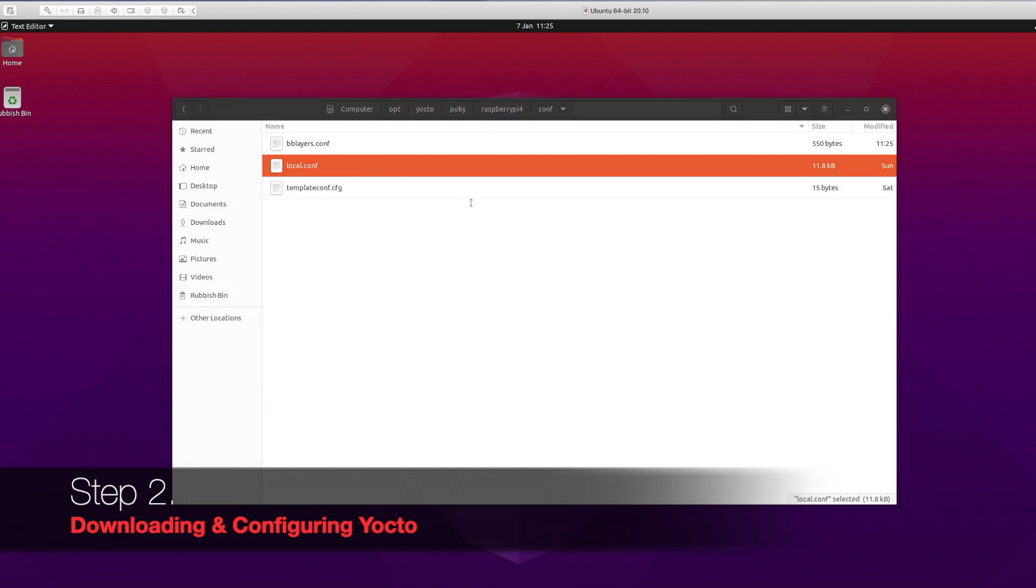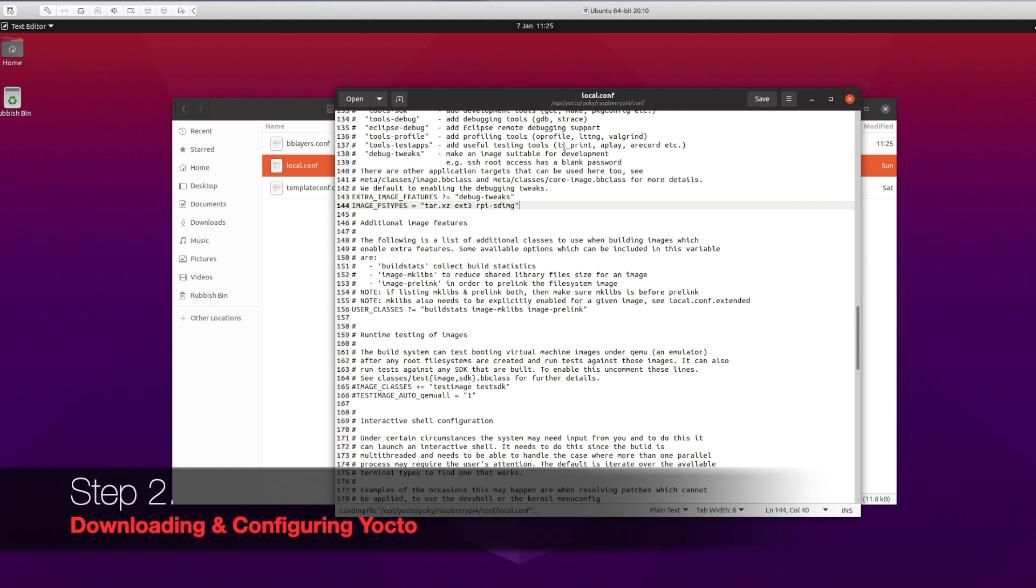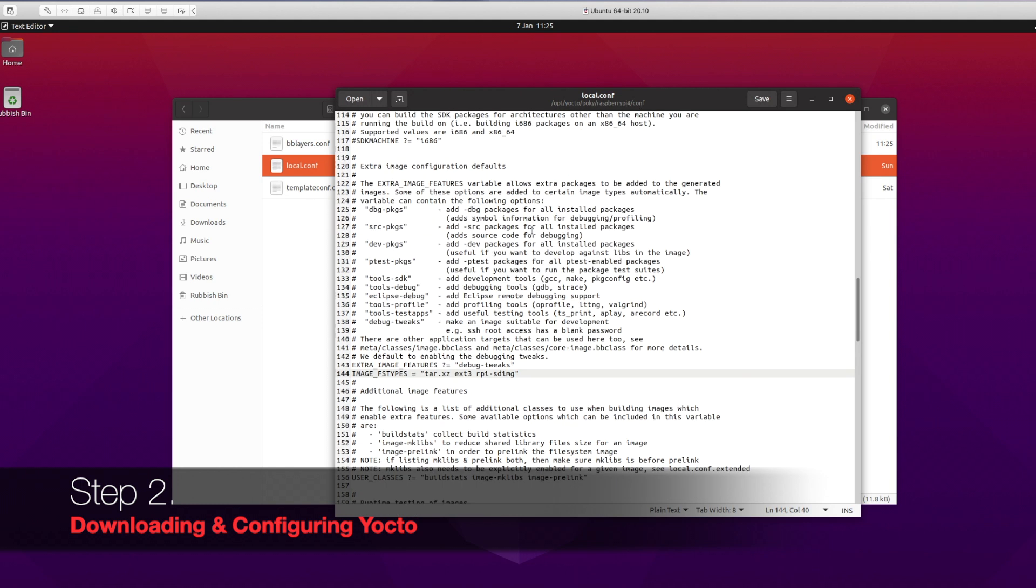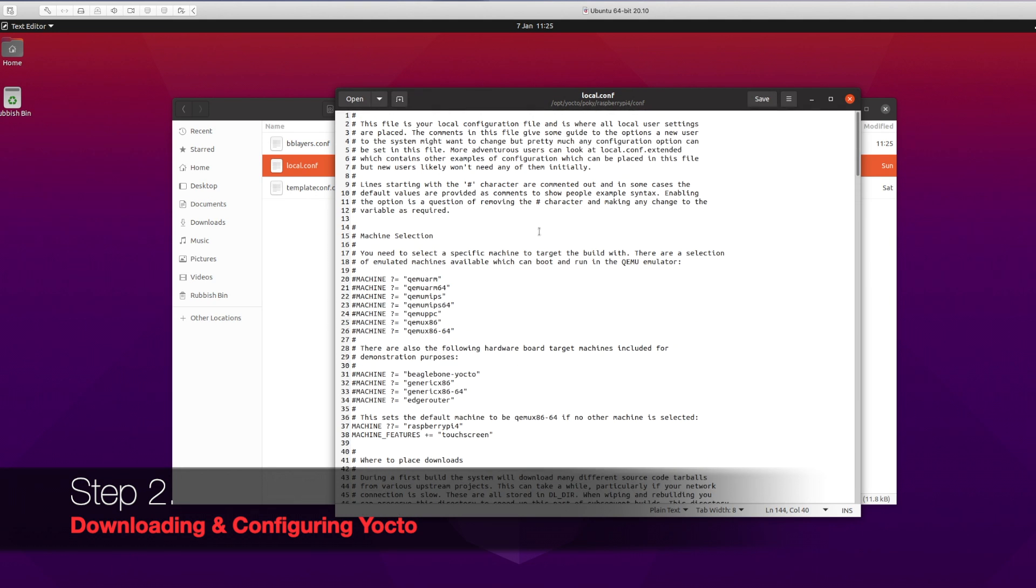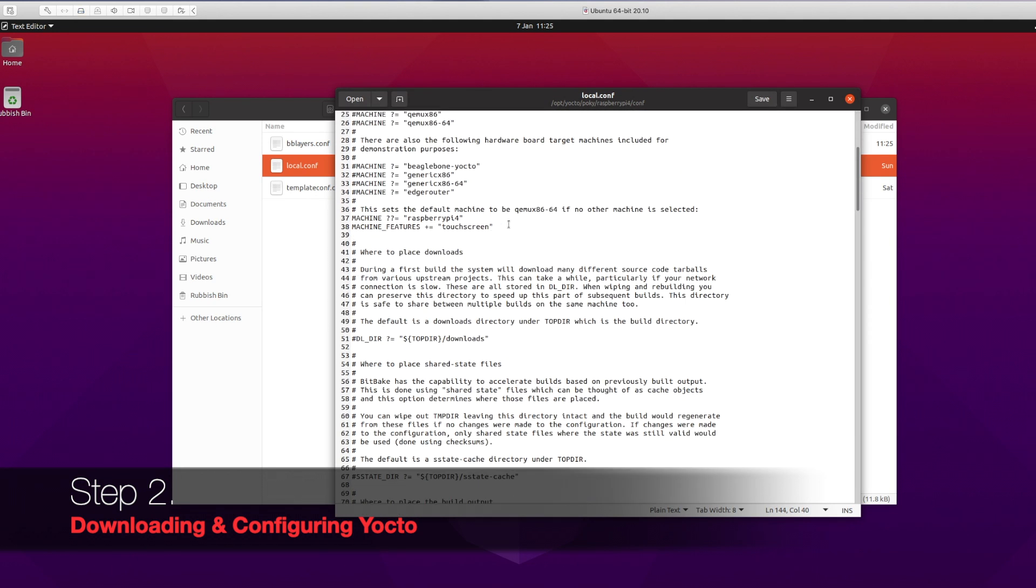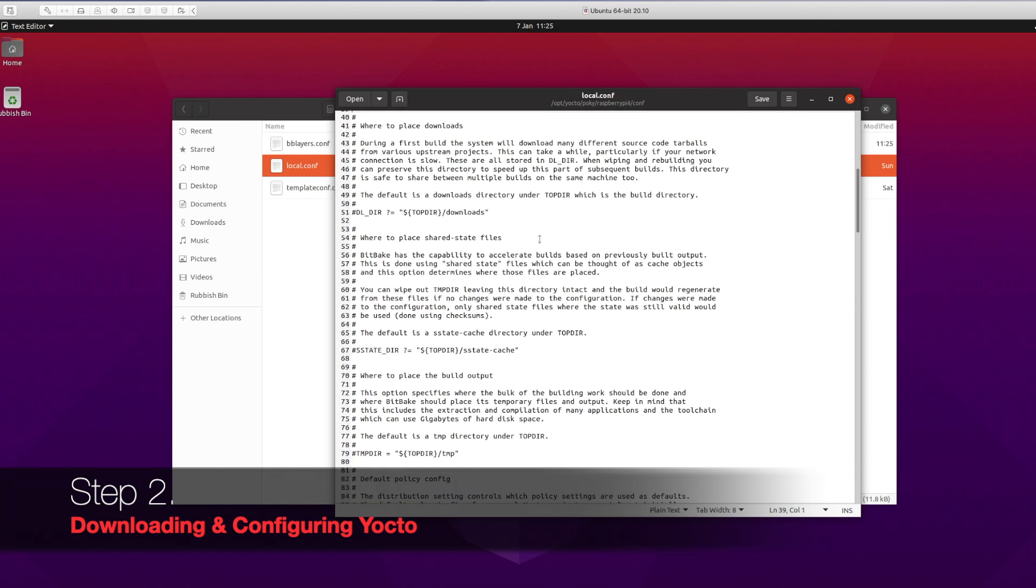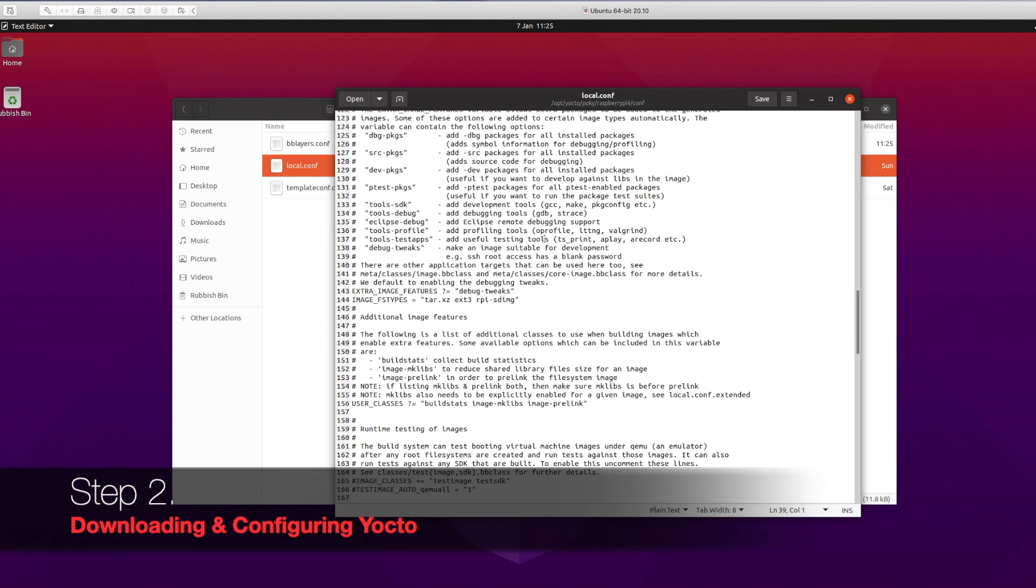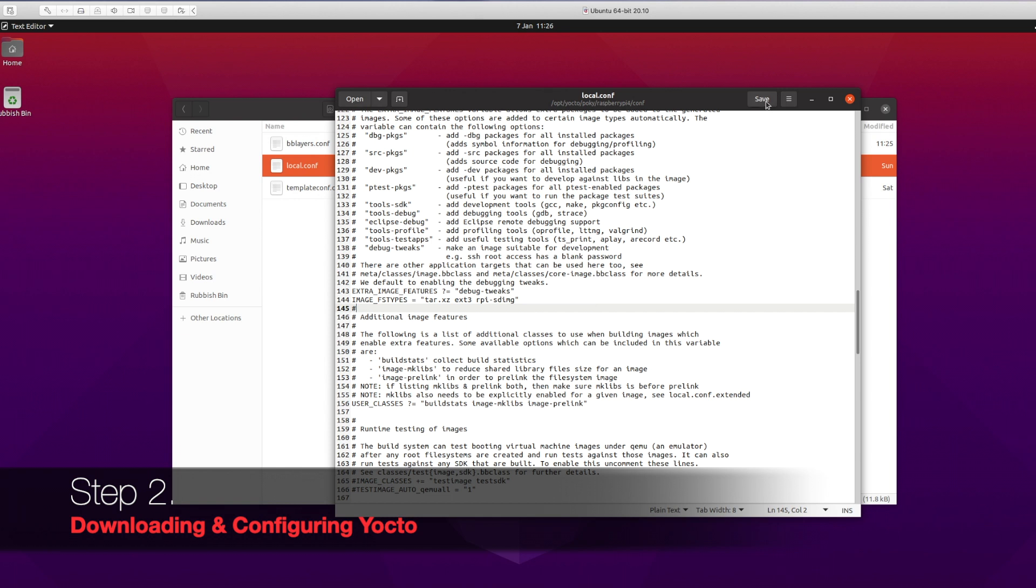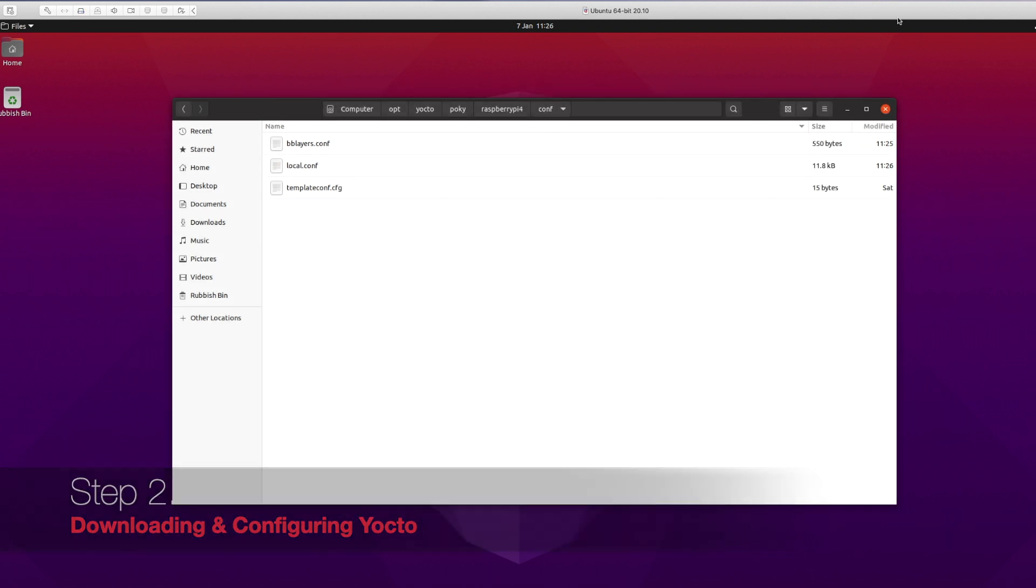Let's modify the other file: local.conf. This will tell Yocto what kind of image we need to build and what features. We are using a Raspberry Pi 4 and the touchscreen feature for now. Subsequently we'll be modifying it further. Make sure to also include this line - very important - in your local.conf as well: IMAGE_FSTYPES. Save the file.